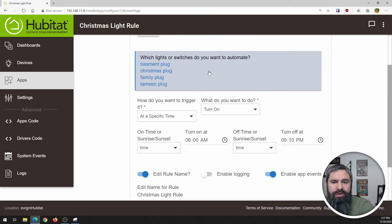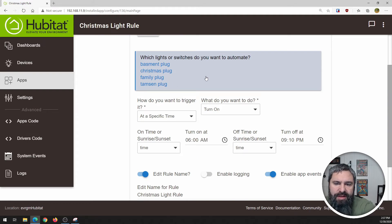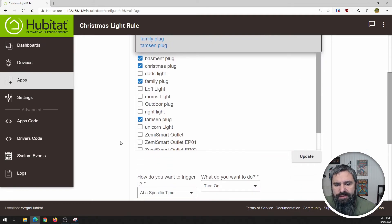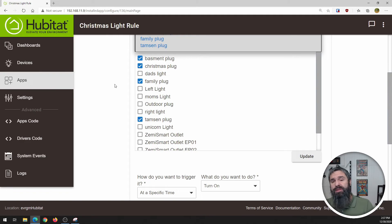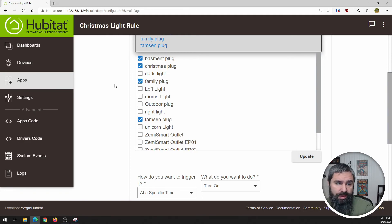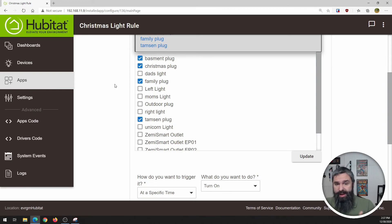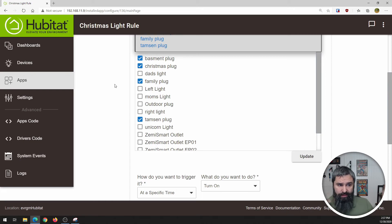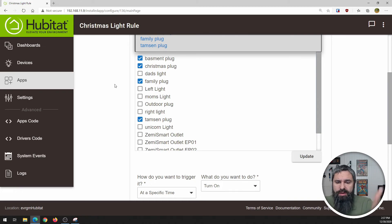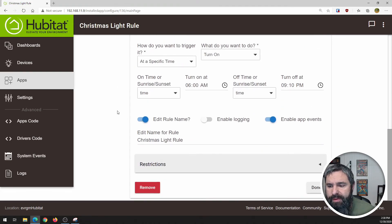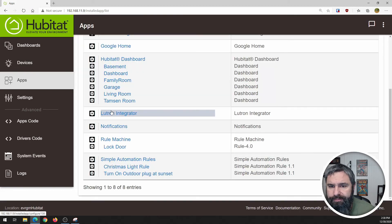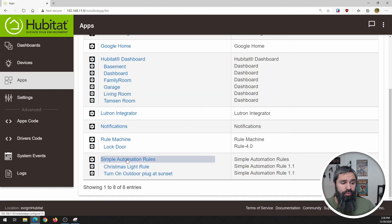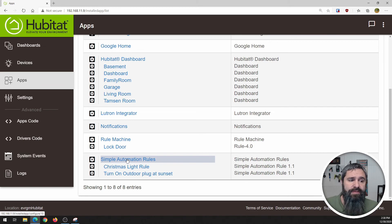In this one, you see that there's a basement plug, a Christmas plug, a family plug and a Tamsin plug. So those are just different lights. So on the first one, you notice we just picked one, that outdoor plug. And in this one, we have a whole bunch of them we're turning on. So if I have several Christmas trees, several lights all over the house, you don't have to just do one individual plug. You can do as many as you want in here to flip on and off. And so that is that rule. So that is pretty cool, right? So that's if you want to do simple automations.